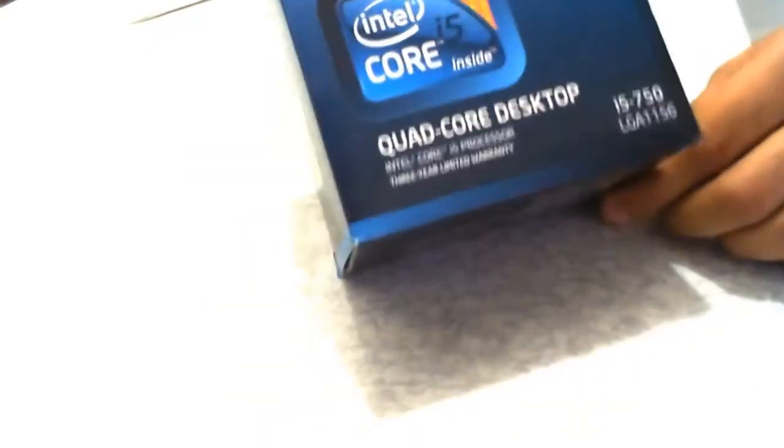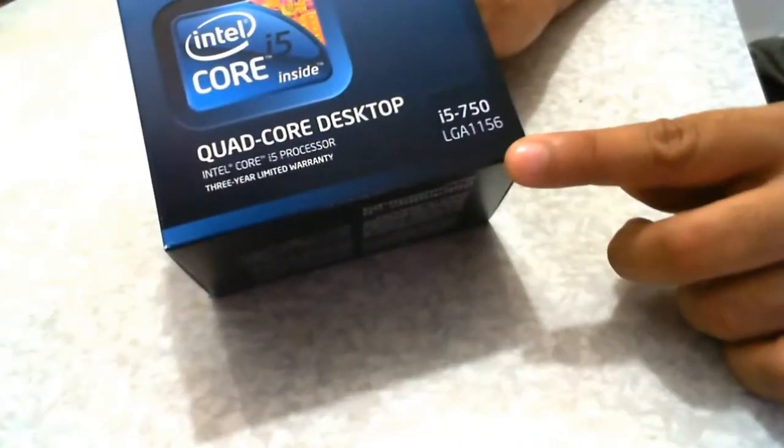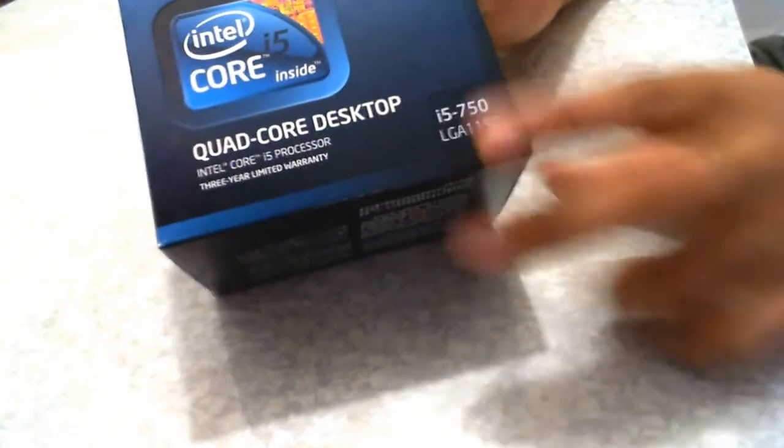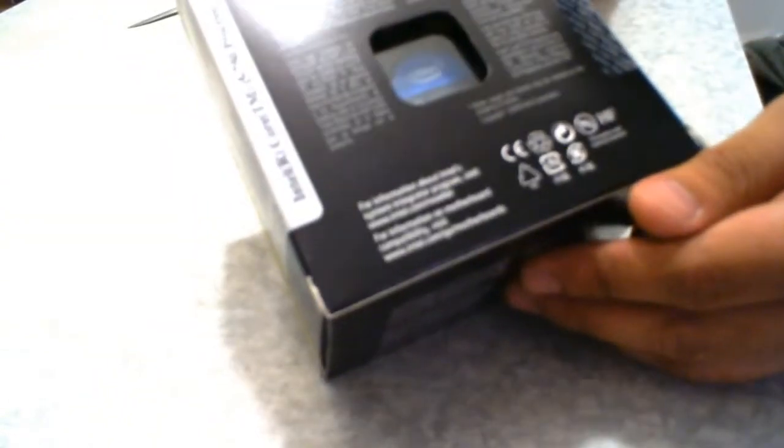Today I'm going to be unboxing the Intel Core i5-750 processor which was launched in the last quarter of 2009.